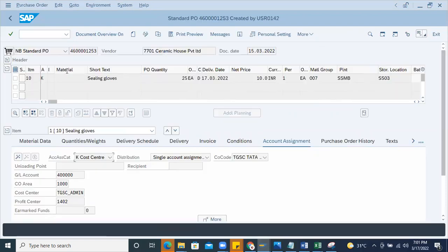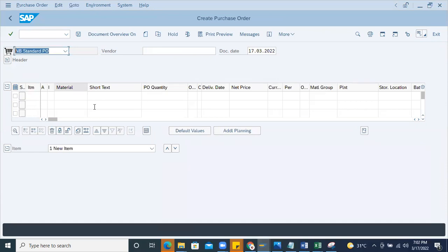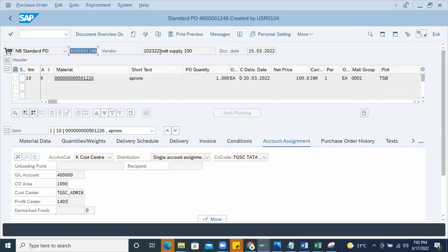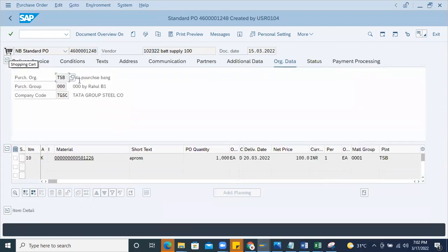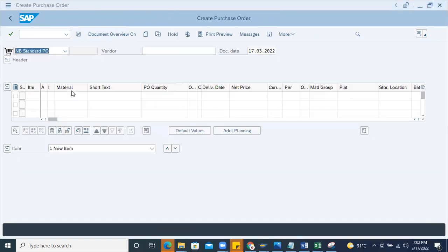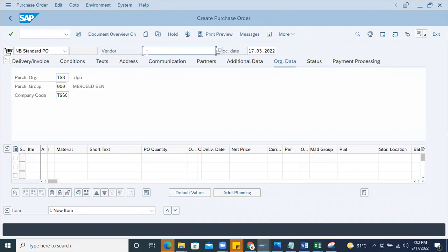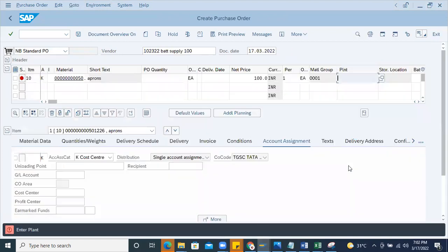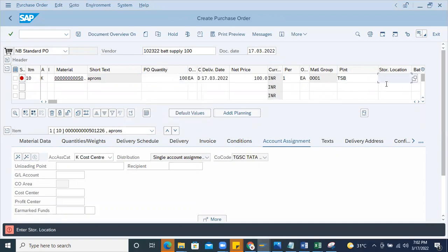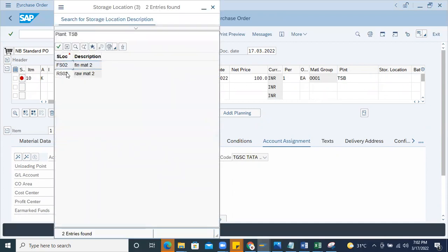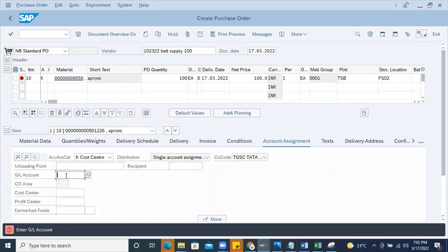I can recreate this by going to ME21N and creating here. I can copy the PO or add the details - vendor, org data, and so on. I'll copy the vendor master, enter, then take the material, enter the plant number TSB. Quantity - I can say 100 and the storage location in TSB. I can say this is the finished product purchased from outside. It's asking for the GL account.